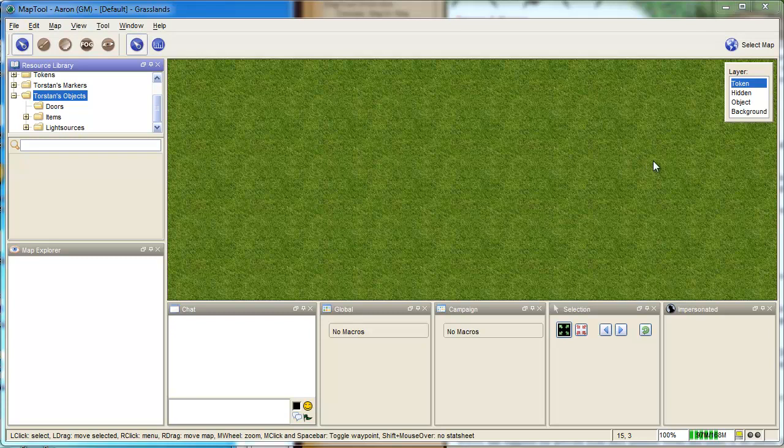I've had several inquiries as to where you find source artwork for MapTools. Some of them are actually built in, for example, these TorStan objects.